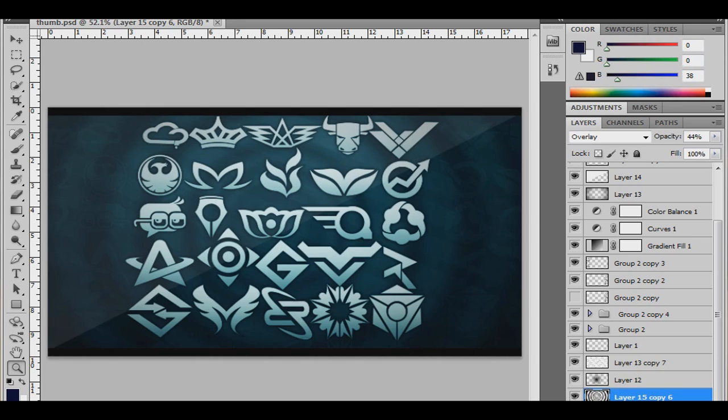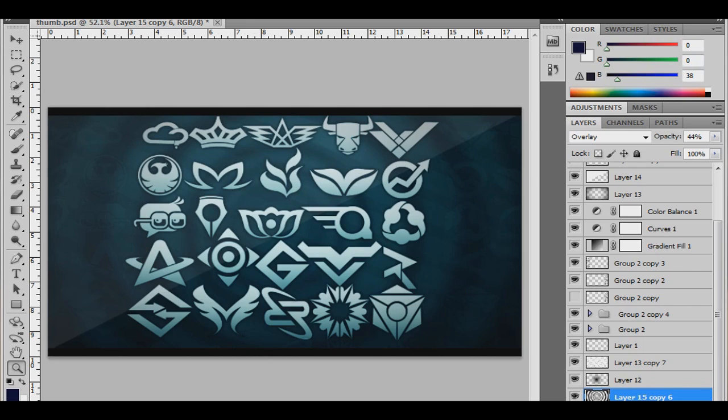You can just go over to my layer styles video giveaway and download those if you don't have any, or just find some online or create your own if you know how and make some pretty remarkable stuff. If you guys would like any tutorials or any more giveaways, just feel free to comment below.